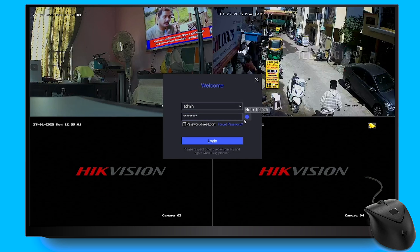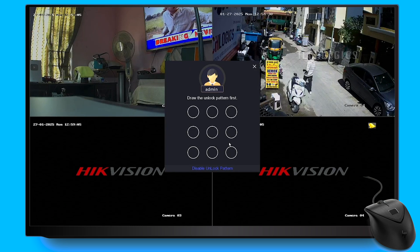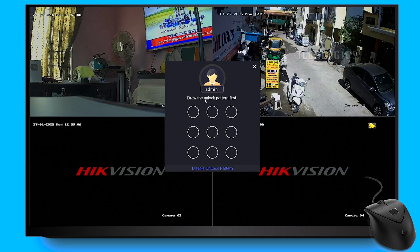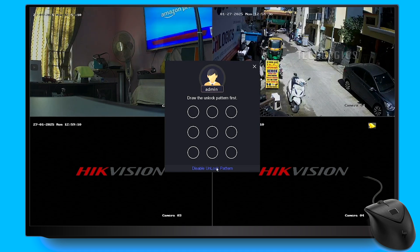You may also be prompted to set a pattern lock password for added security. Once you have completed this step, you will be able to access and configure the device just as you did before.